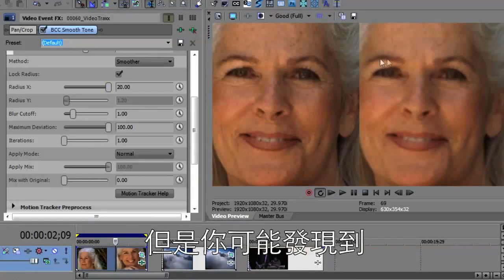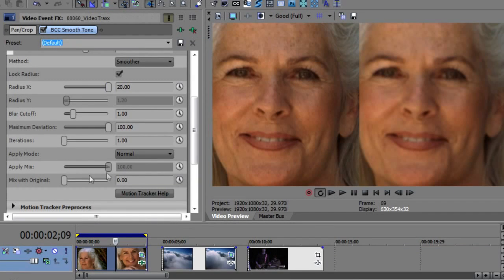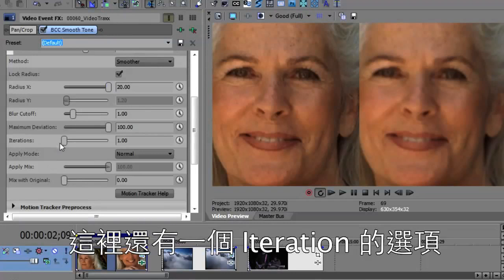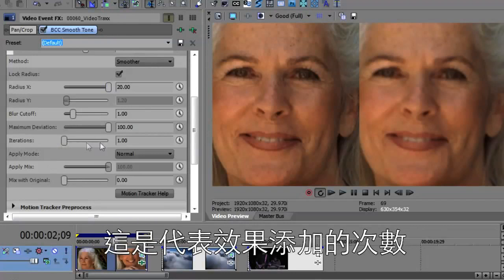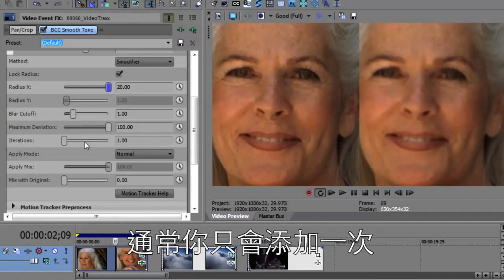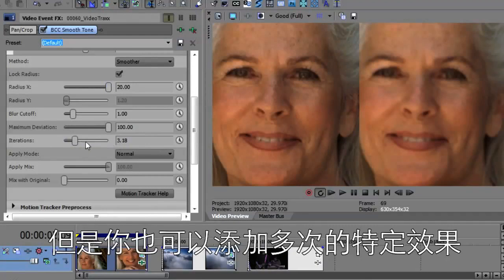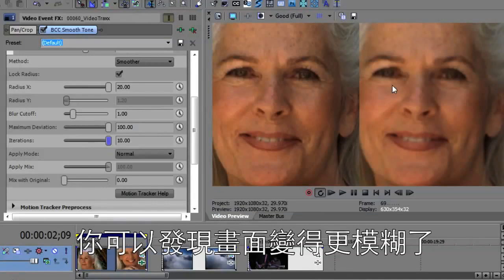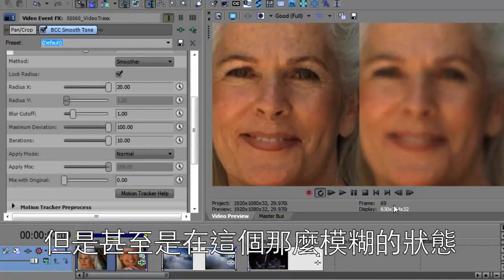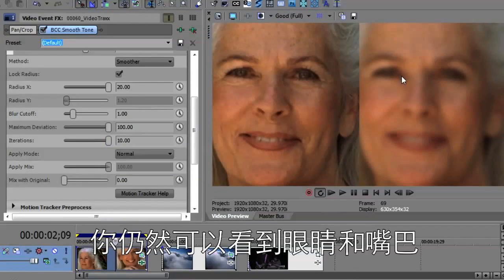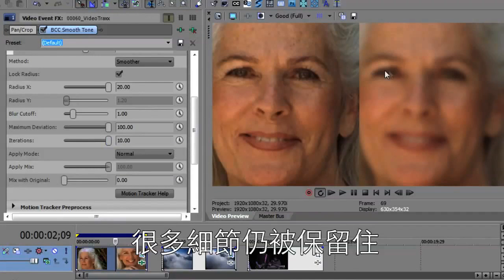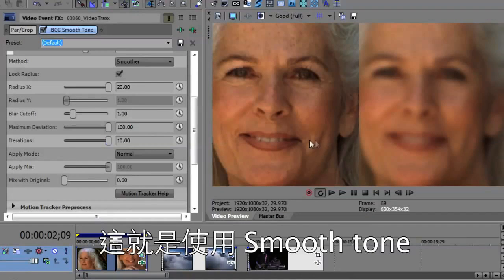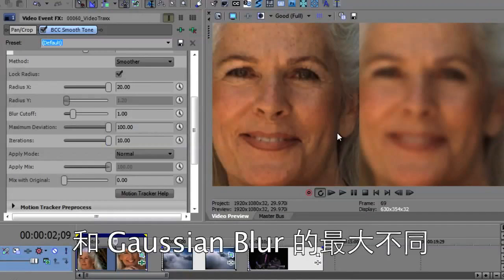But one thing you'll notice is that there's still a lot of detail. Here are the iterations down here — it's how many times you apply this. Normally you just apply it once, but you can apply it multiple times. As I increase that, we really start to get a very blurry image. But even at this extremely blurry state, you can still see the eyes and the mouth. So a lot of detail is retained. That's what's different about Smooth Tone as compared to just using something like a Gaussian blur.